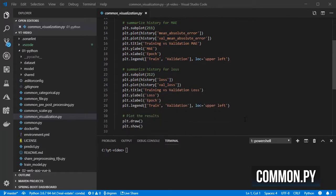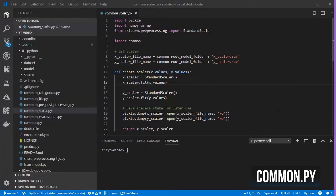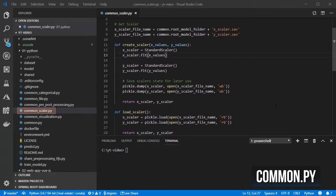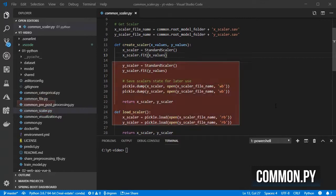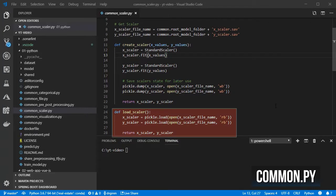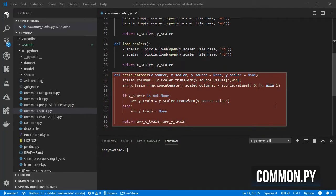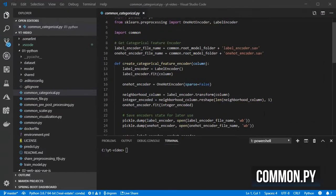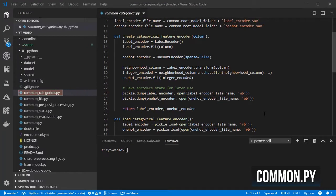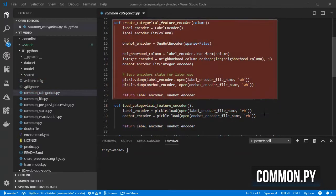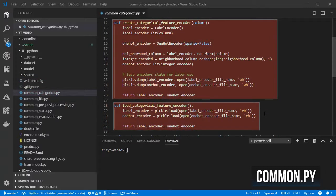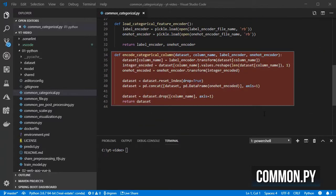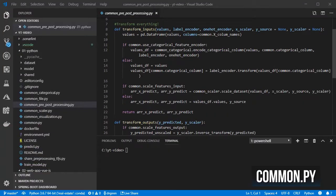The common-scaler.py with the functions needed for creating and loading the scaler and one for normalizing the current data. The common-categorical.py with similar functions for also creating and loading an encoder and one for encoding a categorical feature.